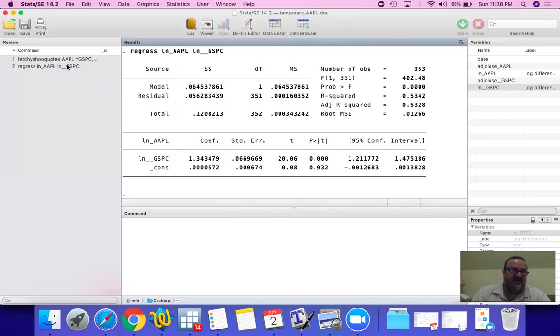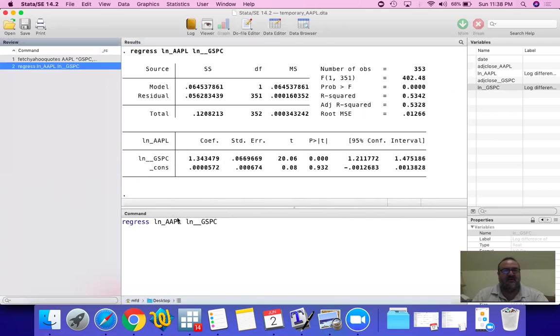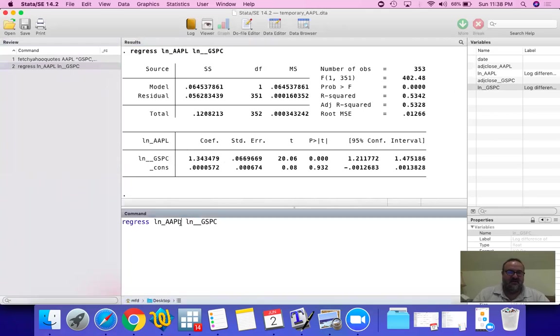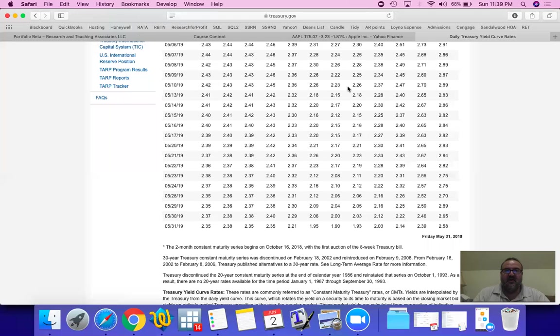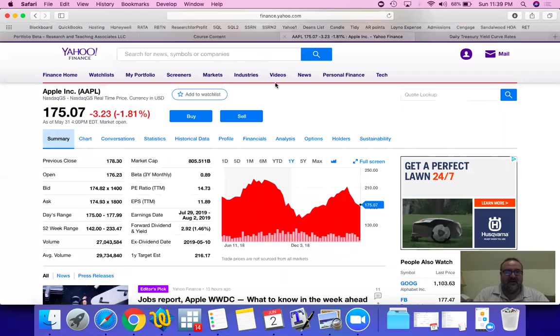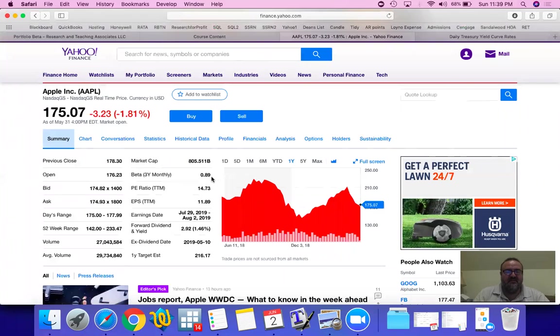In our example, for instance. By the way, in another video, we actually looked at Apple. And look, the beta on Yahoo Finance is 0.89.